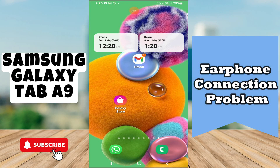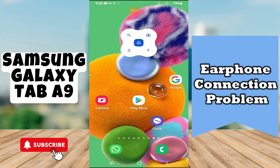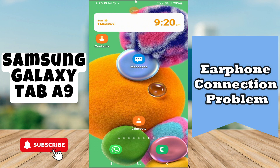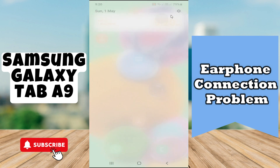Hello everyone. In today's video, I'll show you how to fix the e-phone connection problem on your Galaxy Tab A9. Before I start, if you are new to my channel, don't forget to subscribe and hit the bell icon. Watch the complete video and learn how you can do it. Let's watch the video.